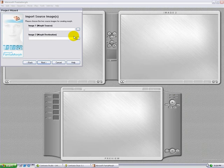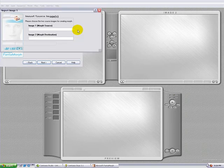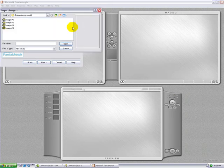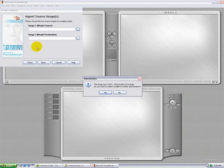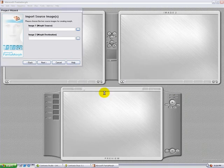We're going to import the images for this project. Click on image number 1. Choose the thumbnails and click on image number 1. Click yes to minimize the size.